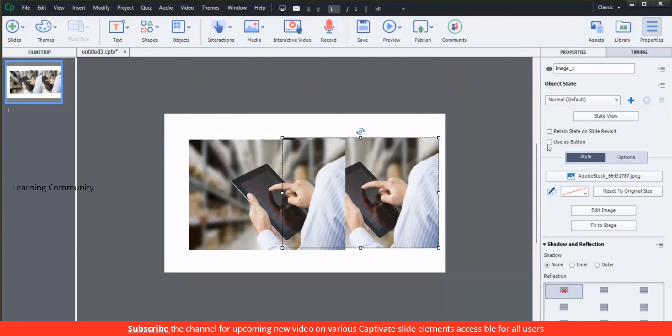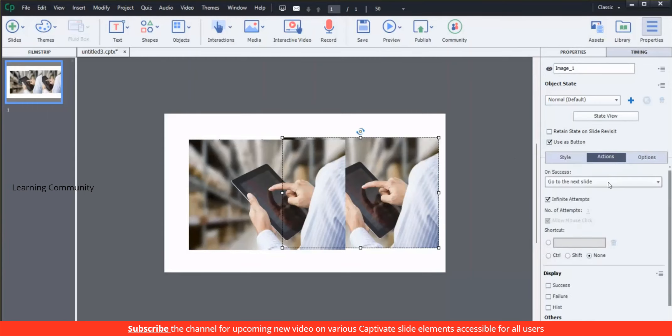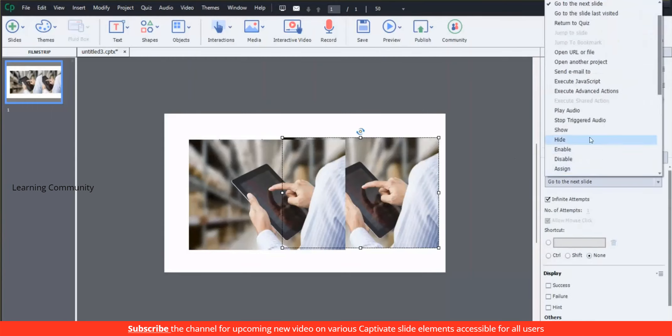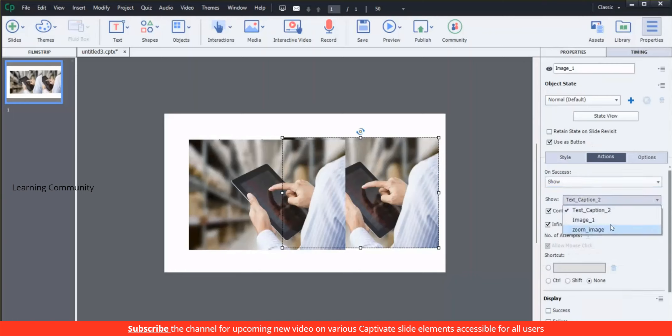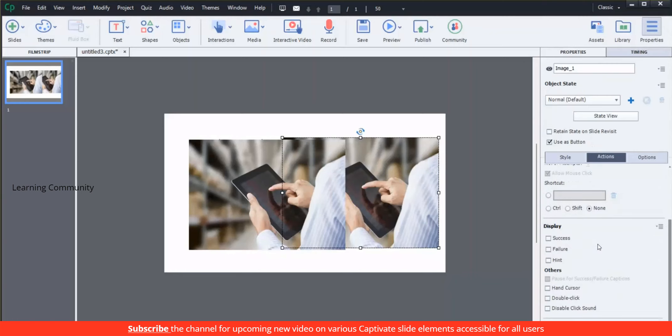Select the image to zoom and check use as button. Select show in the action tab and select zoom image. Check on the hand cursor to show the zoom effect.